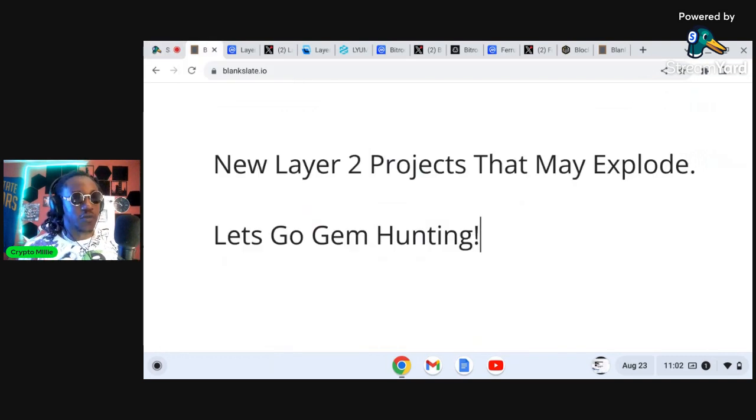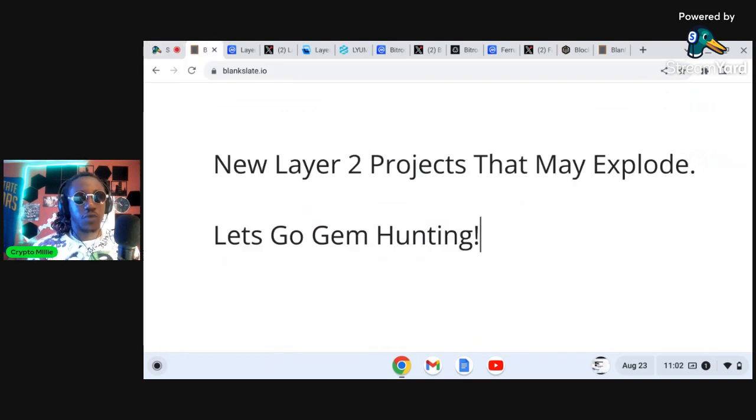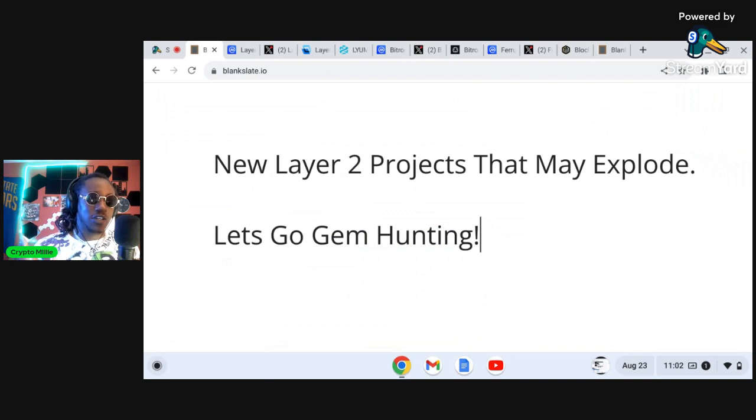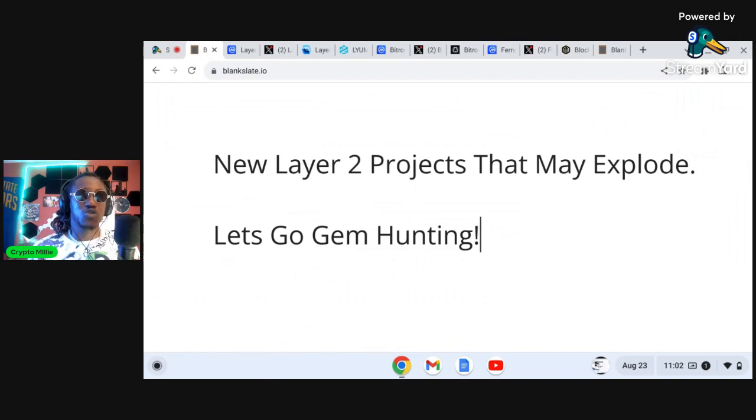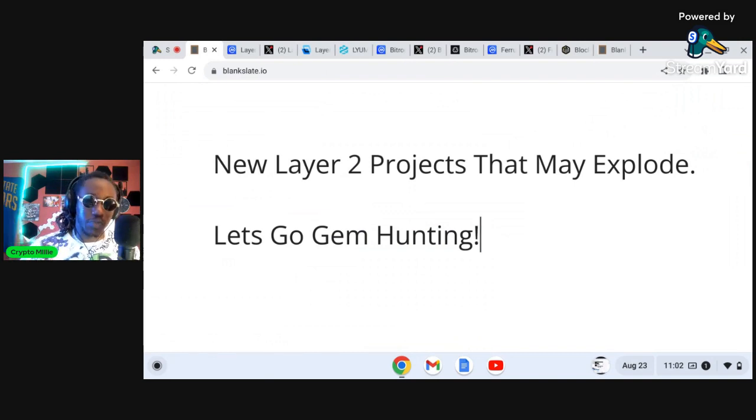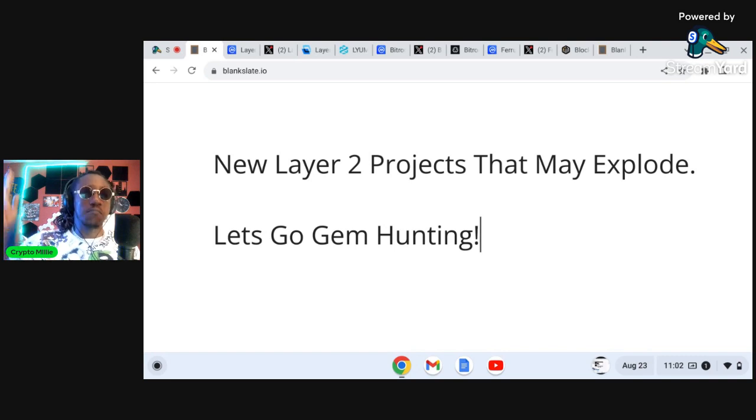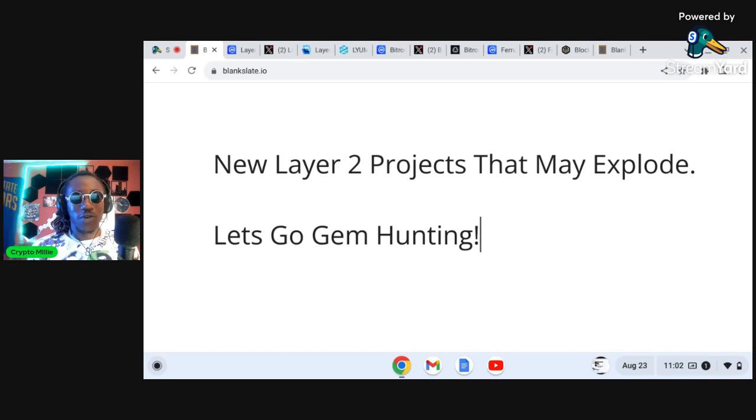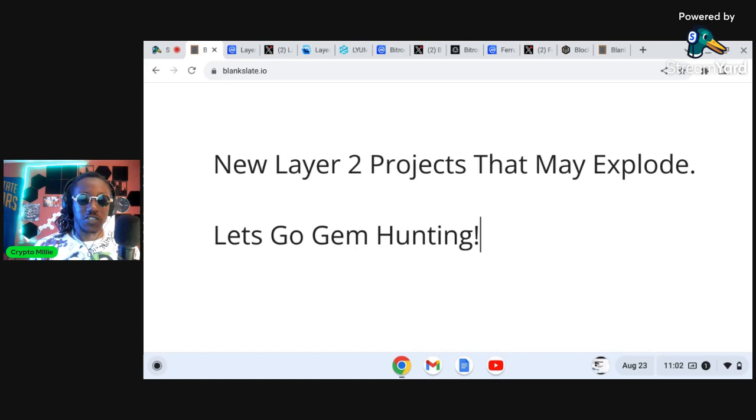It's your boy Crypto Million back with another one. So in today's video we're going to be talking about top new layer two crypto projects that may explode that could possibly make millionaires. Let's go gem hunting.